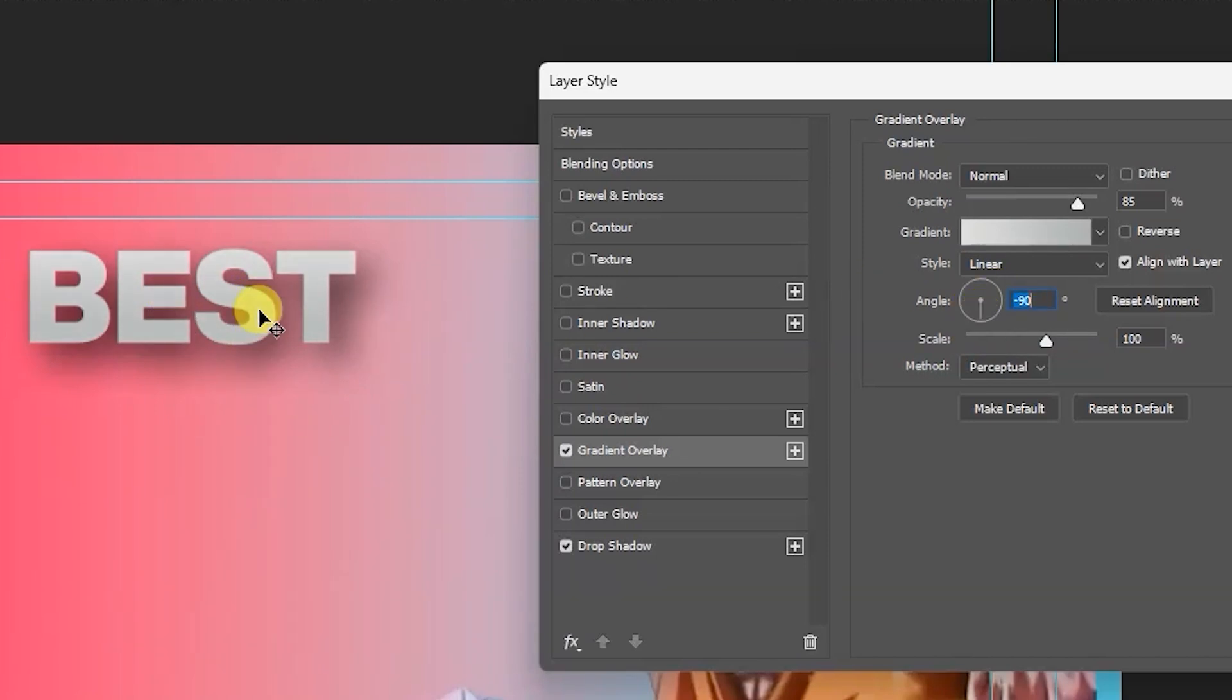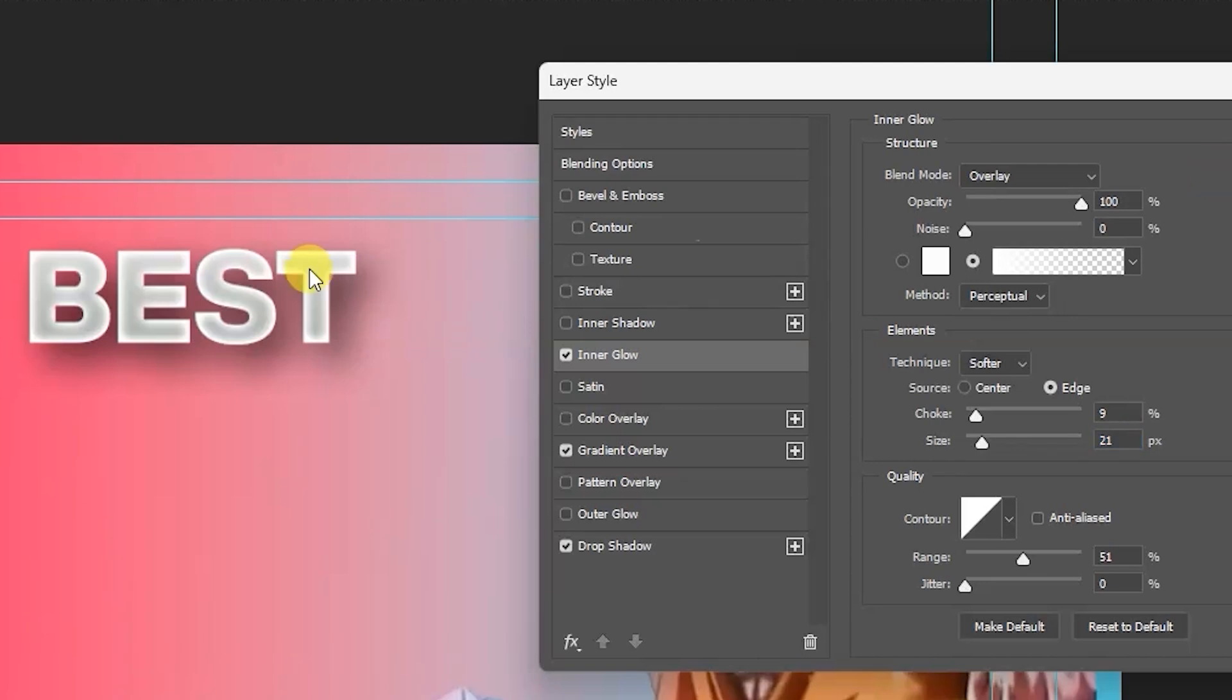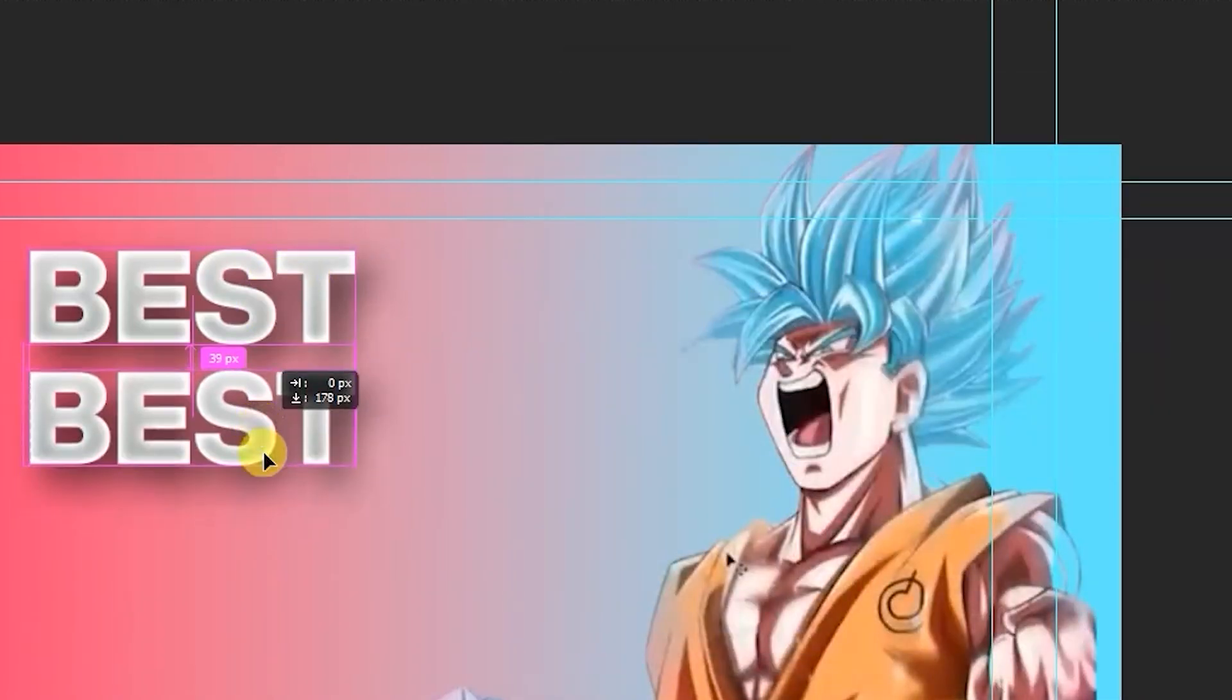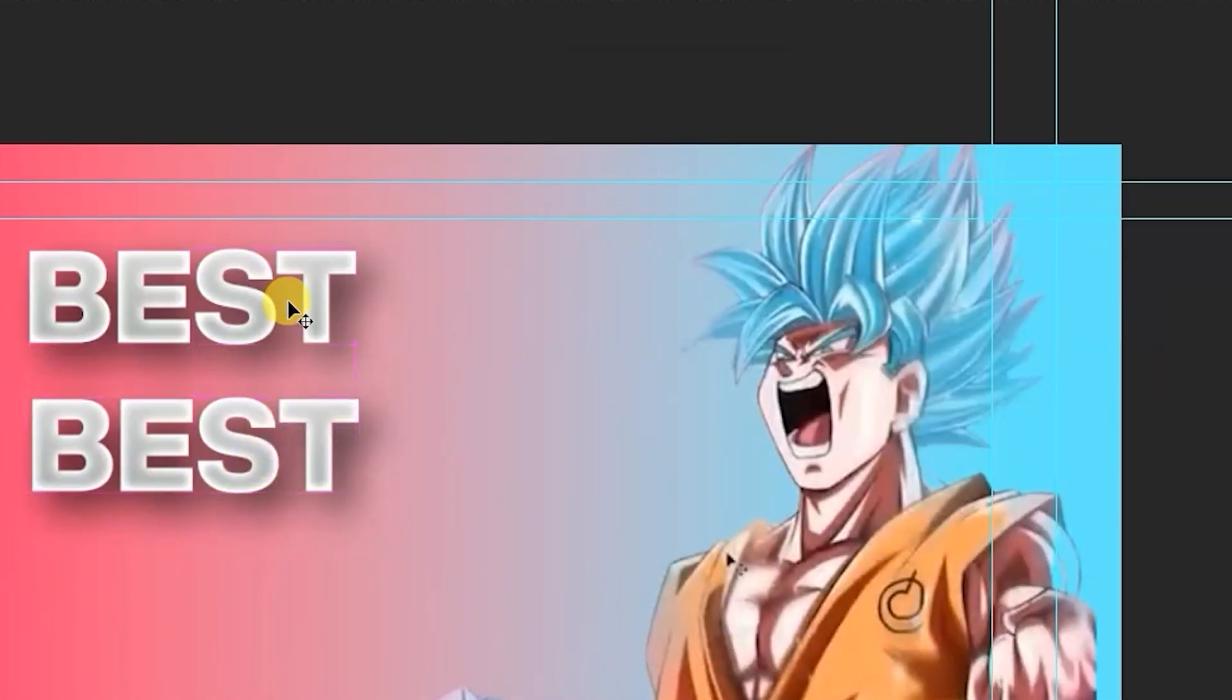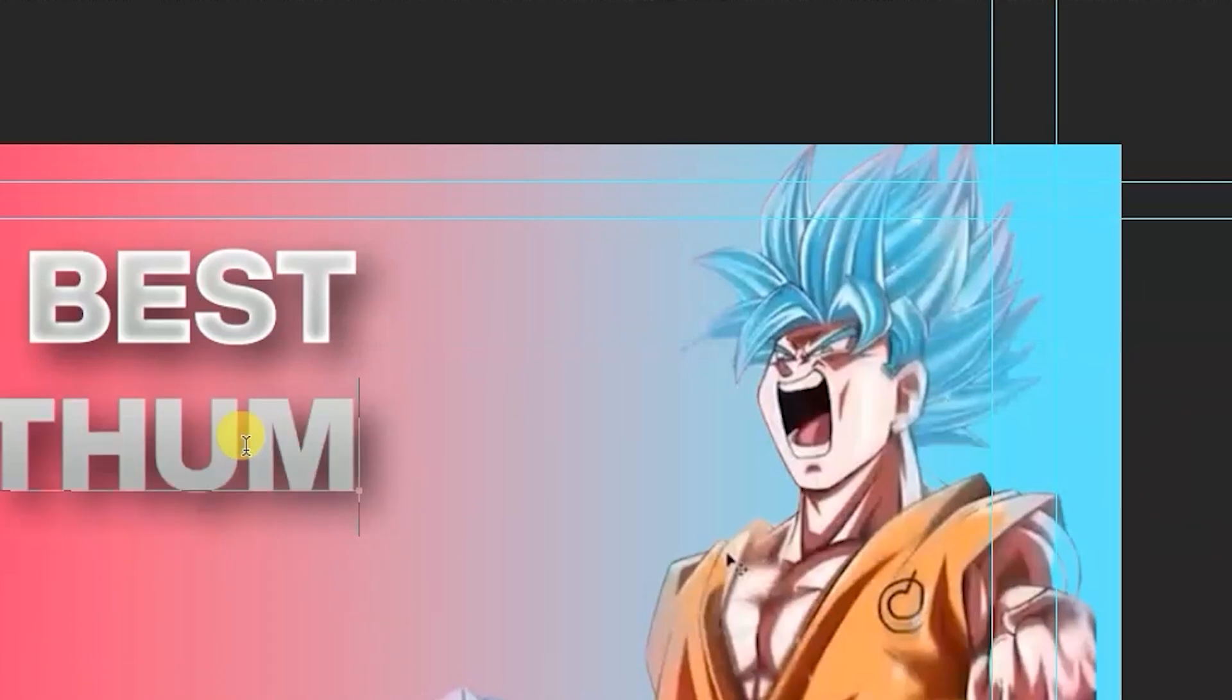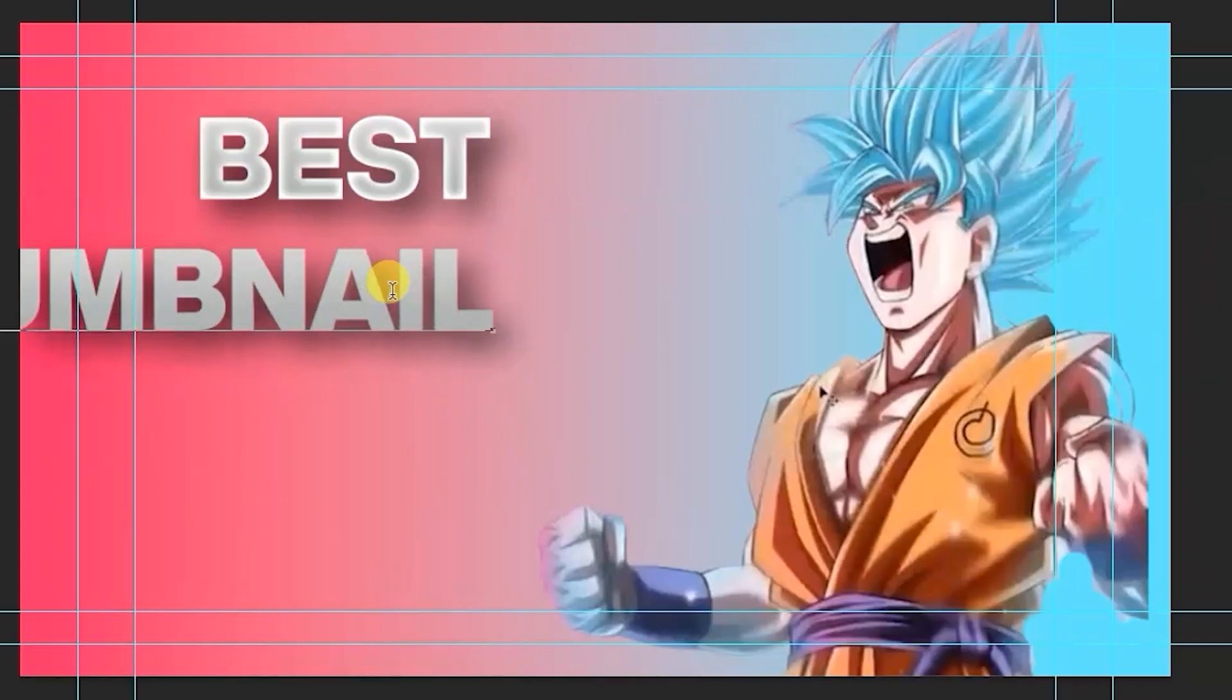Minus 90. Then inner glow, must need. Inner glow size, 21. That's good. Press Alt and copy it by dragging. Then double click on it and type is your THUMBNAIL. Hit Enter.